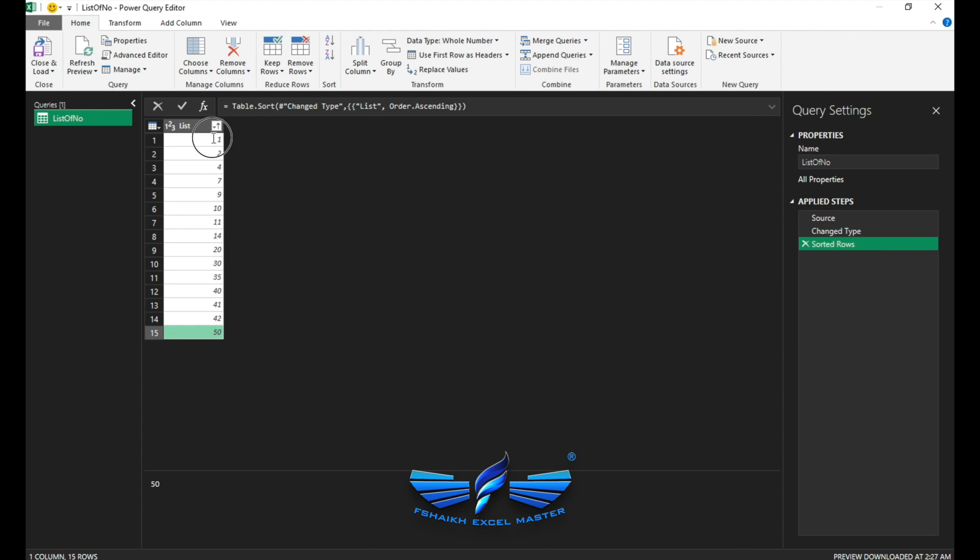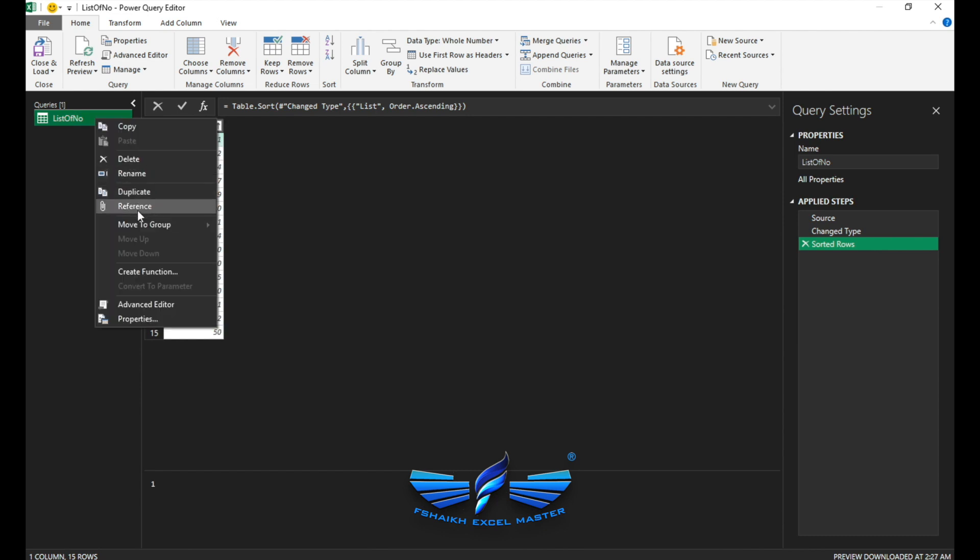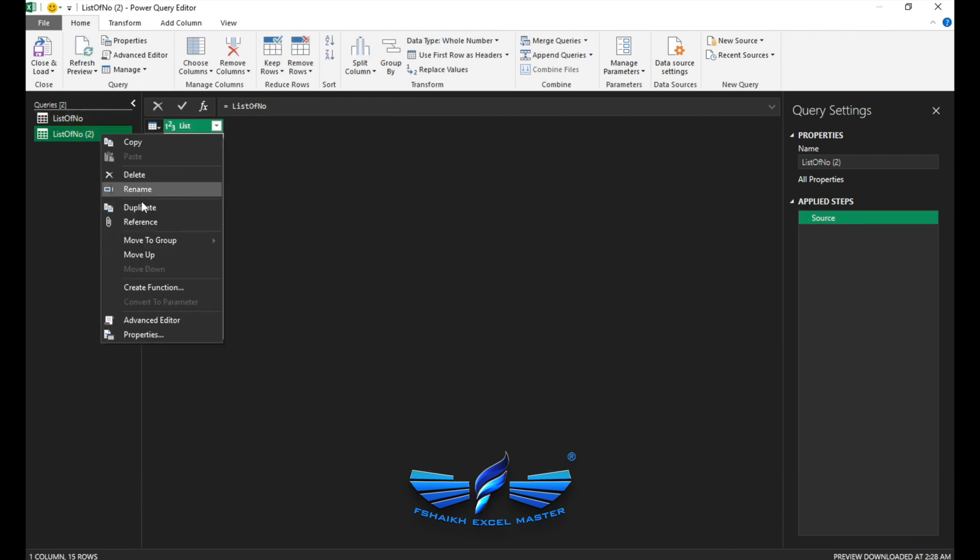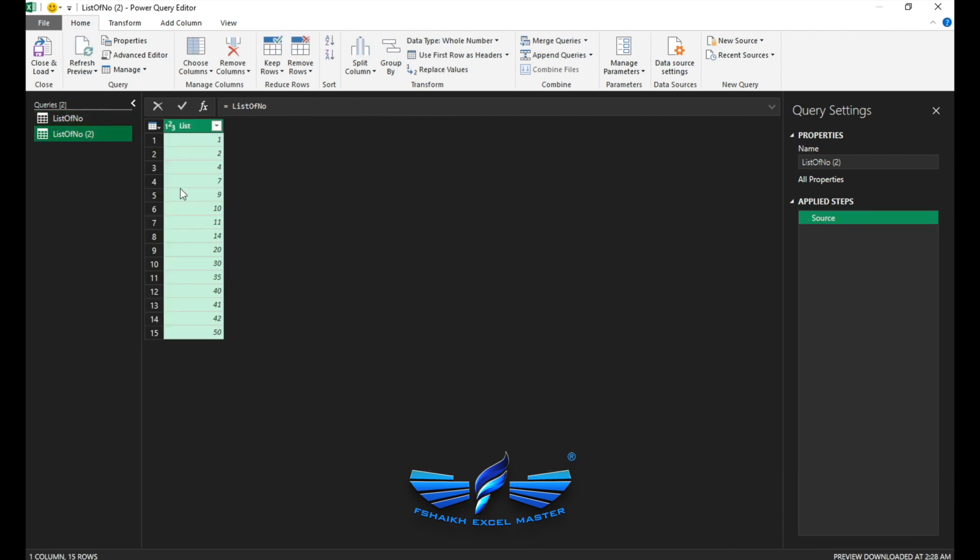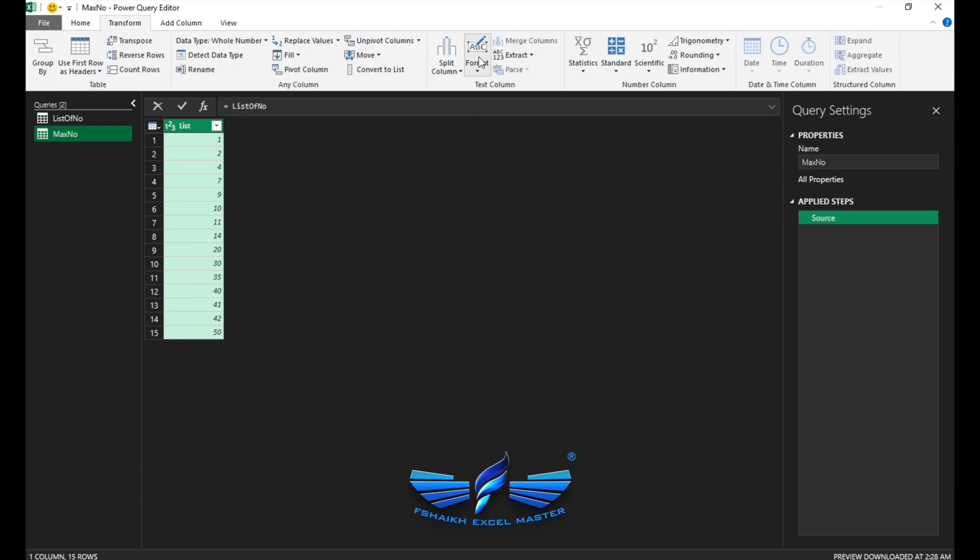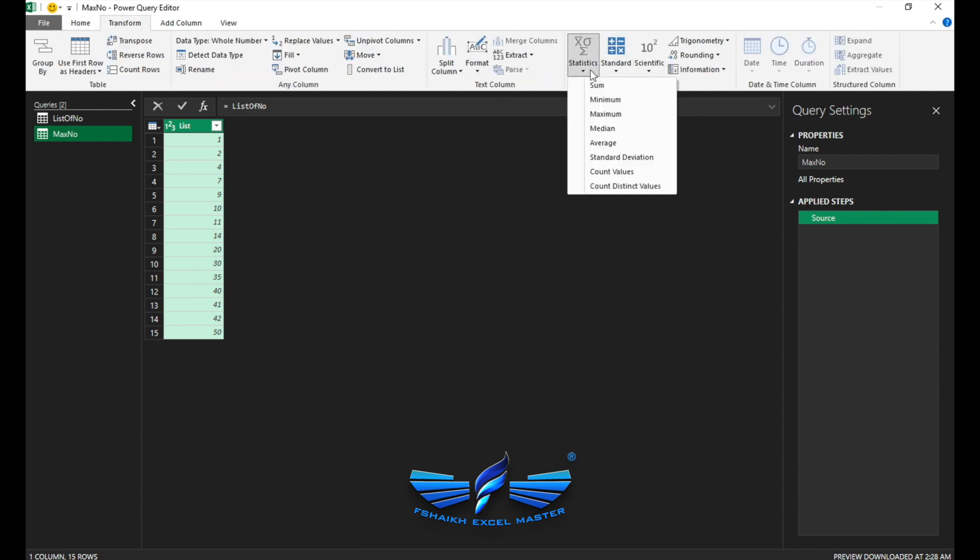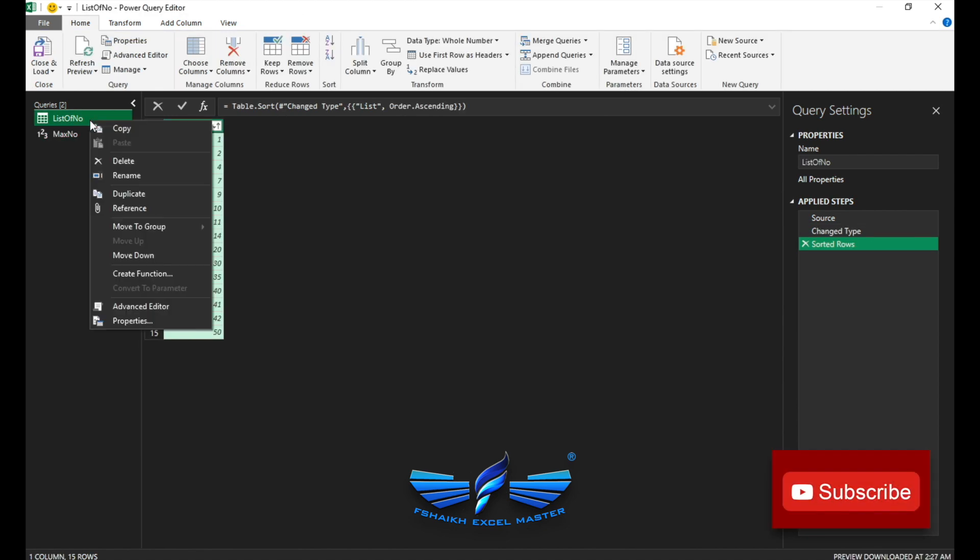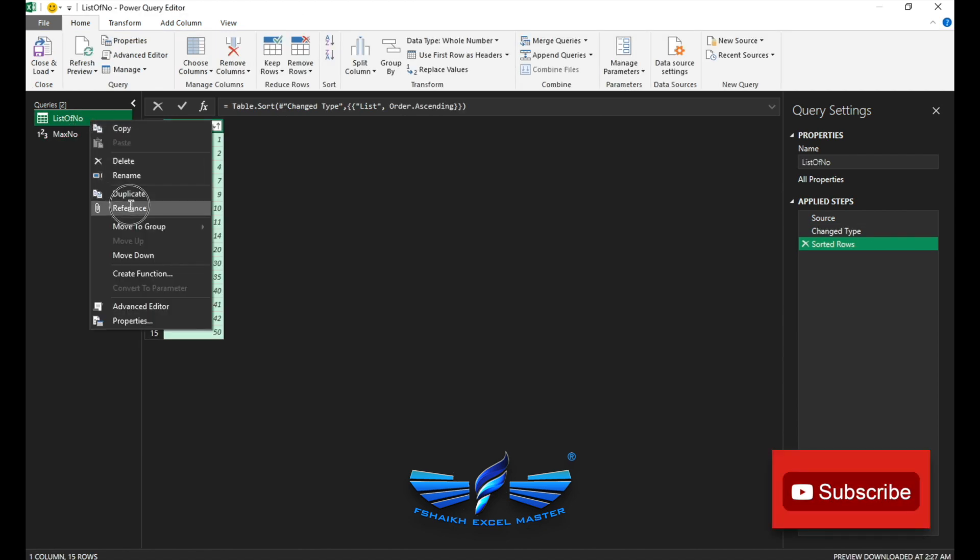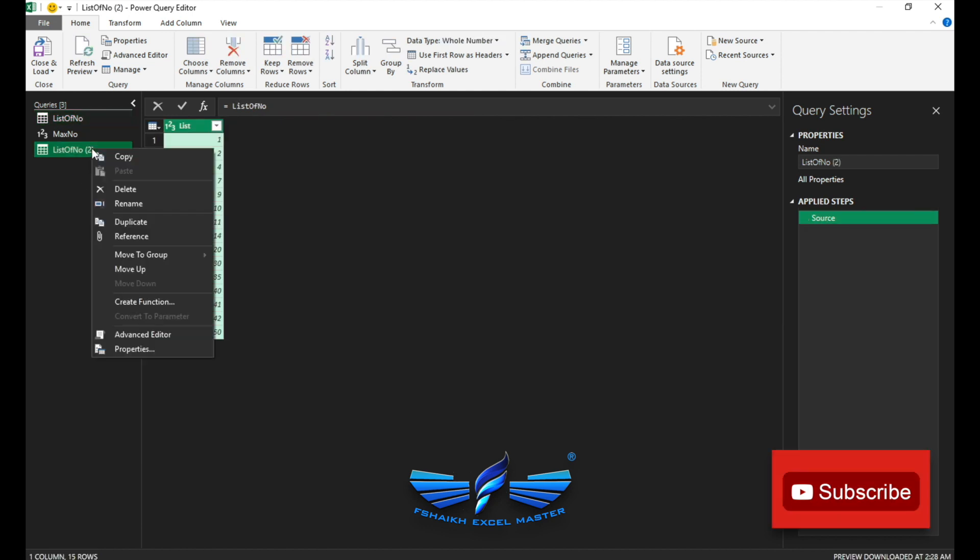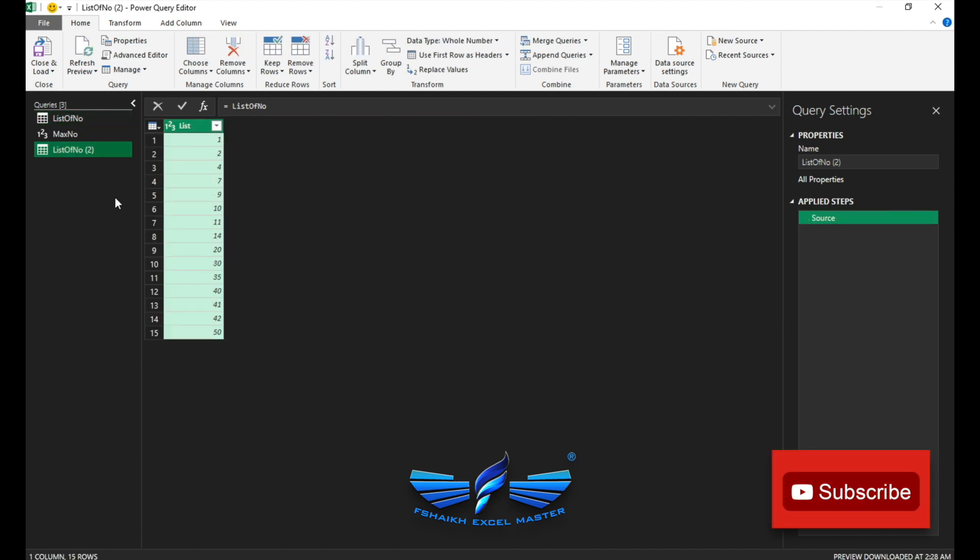Yes, so here comes the part where you just need to do a little brainstorming and you can get the output. So now what we will do, my friends, is we are going to extract the max number from this list and we are going to extract the min number from this list.